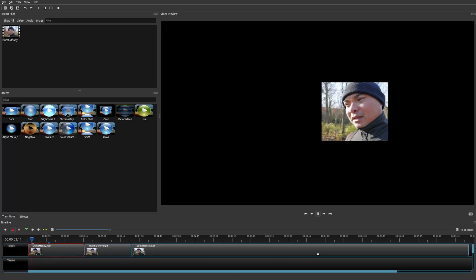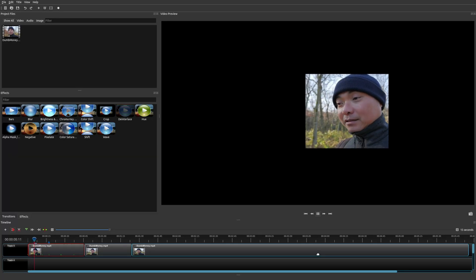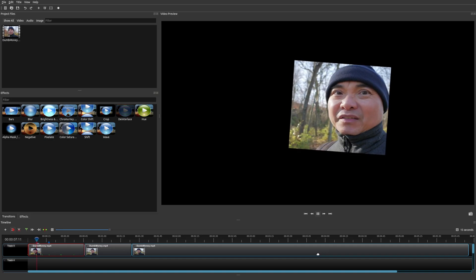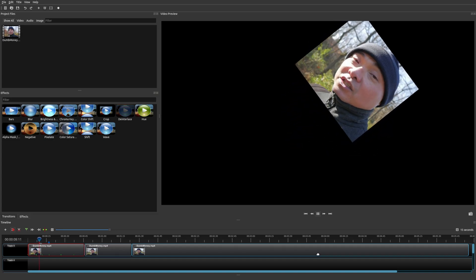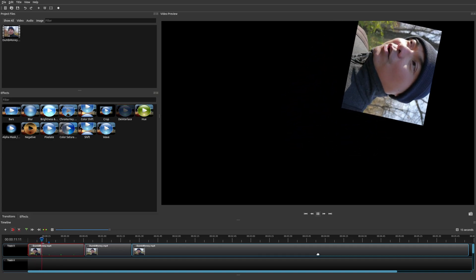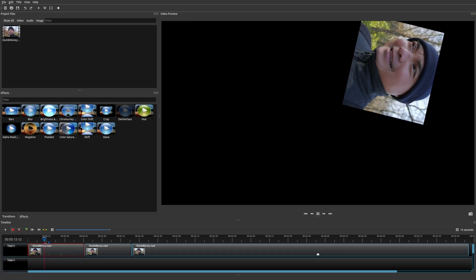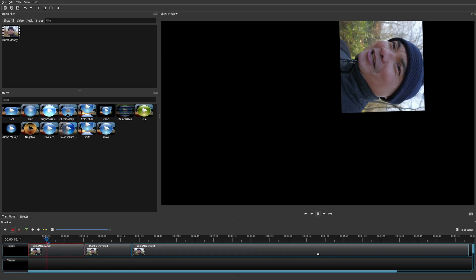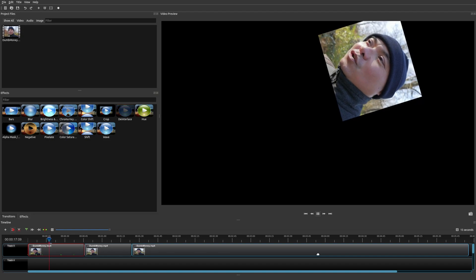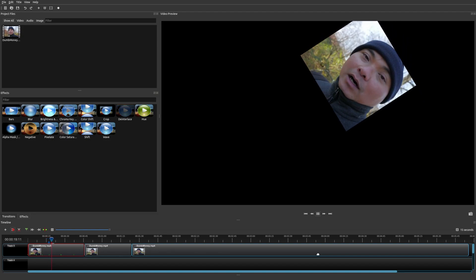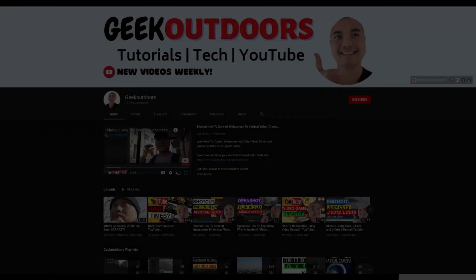Keyframes can be a little confusing if you're not sure what they are or how to use them. But today on this OpenShot tutorial, I'm going to show you some simple ways to use keyframes within OpenShot that are going to make this easier to understand. So let's go ahead and see how we can do keyframes within OpenShot.